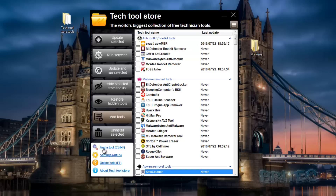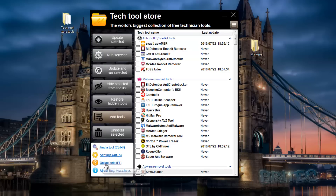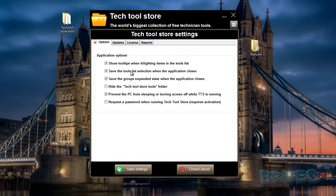Just down here we've got 'Find a Tool' - you can click on this and find a tool, with options for case sensitive or whole string only. We also have Settings, with an array of settings you can configure.